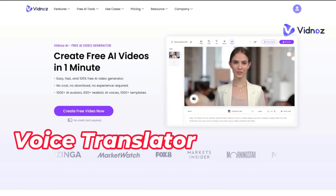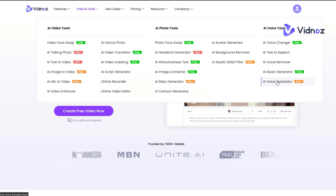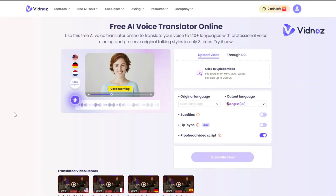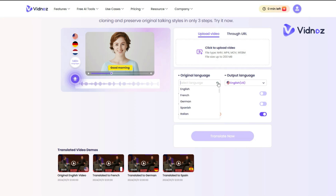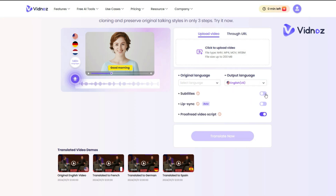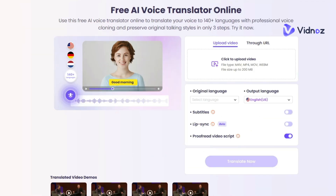To translate your script to any language, go to the Free AI Tools menu and click on AI Voice Translator under AI Voice Tools. Upload your video or paste your video's URL. Select your original video's language, then select the output language. Enable the Subtitles option if you want subtitles visible, and enable Lip Sync as well. Once everything is set, click Translate Now. After a short processing time, your video will be translated in the selected language, ready for download.